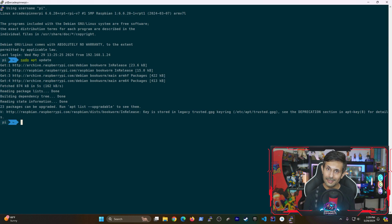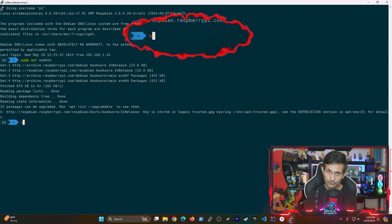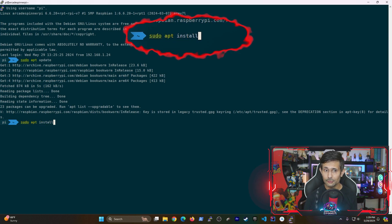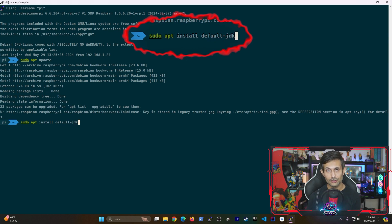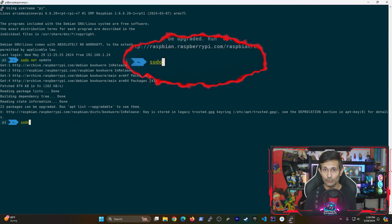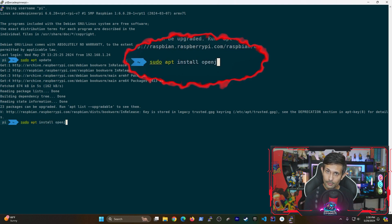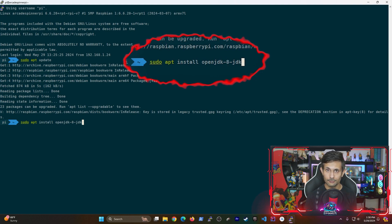And then after that, the next command depends on which version of the OpenJDK you want installed. So if you want the latest and greatest, you should be running sudo apt install default-jdk. But otherwise, if you need to install Java 8, you can run sudo apt install openjdk-8-jdk.